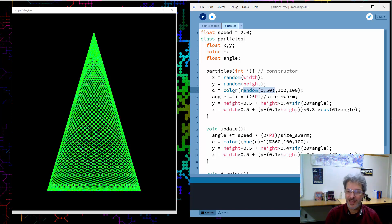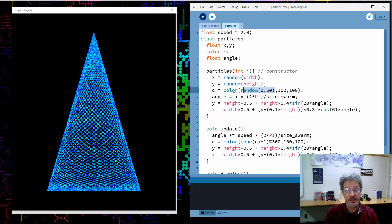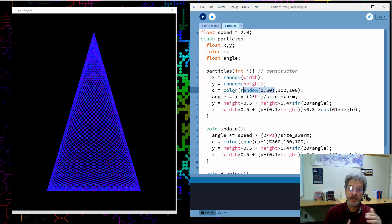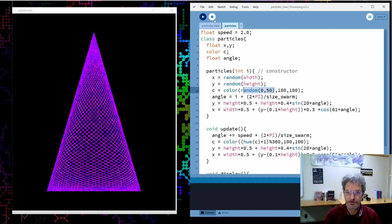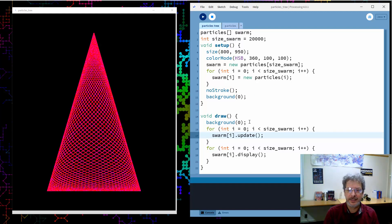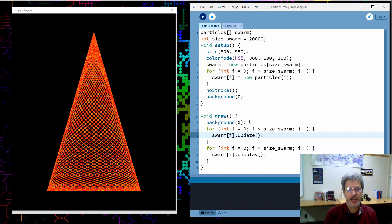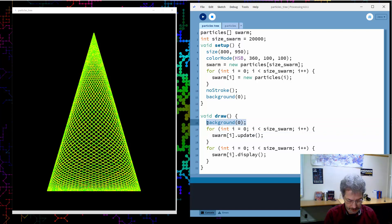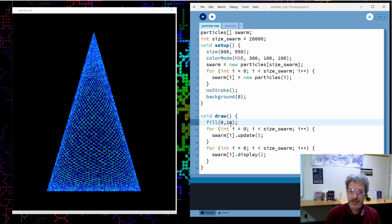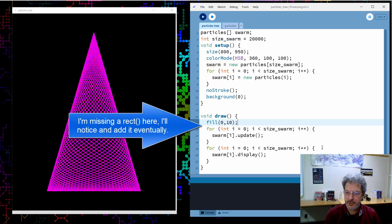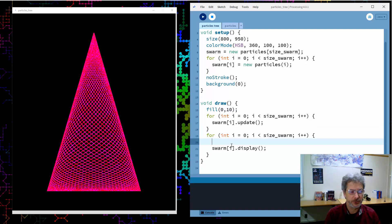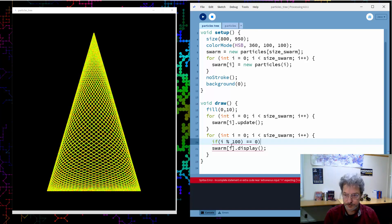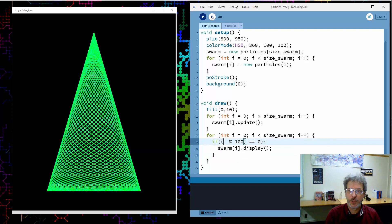Now we basically have all our particles in our tree, very slowly moving and changing color. I want to take it further in two ways: first, only draw some of the particles so we can see them move; second, play with how much they are erased with each background update. Instead of filling the background entirely black each frame, I'll redraw it as a rectangle with a little transparency — filling with black but using some alpha transparency. Then I'll also only display every 100th particle.